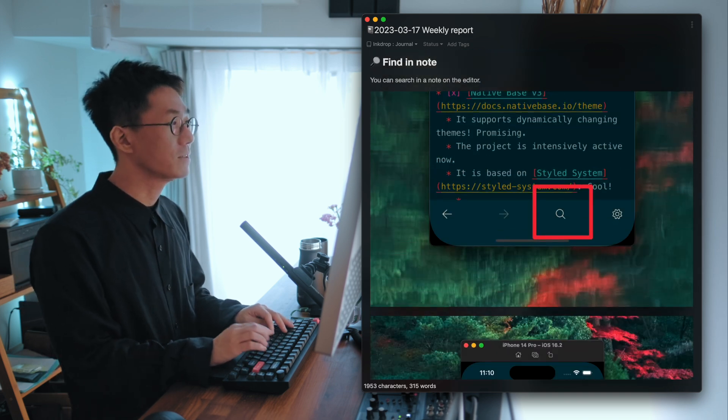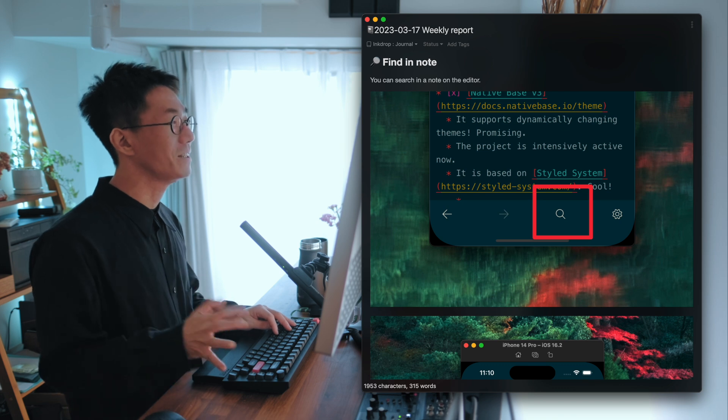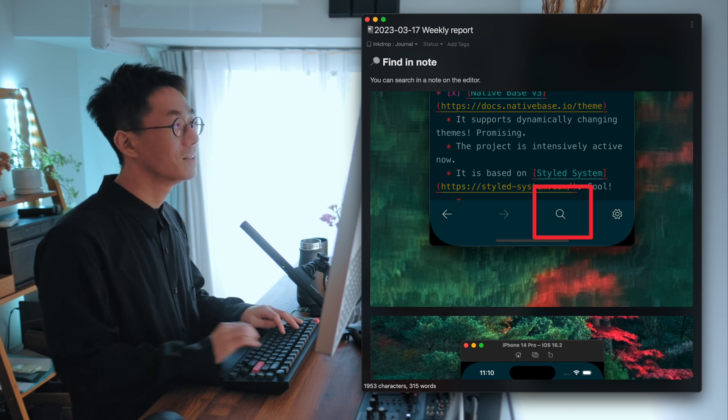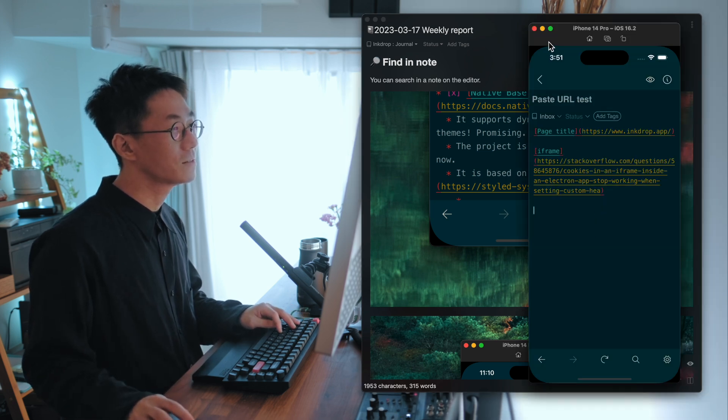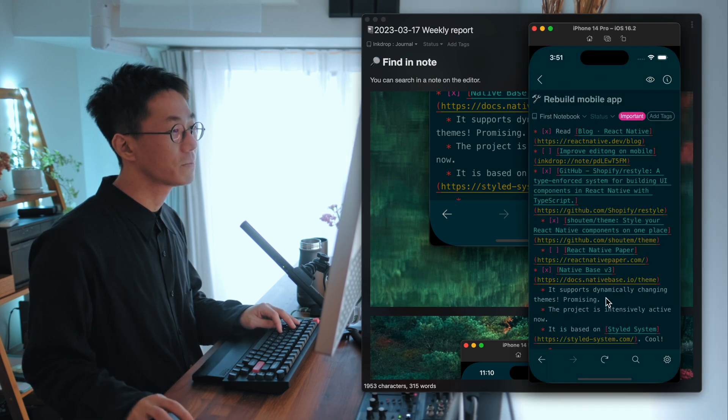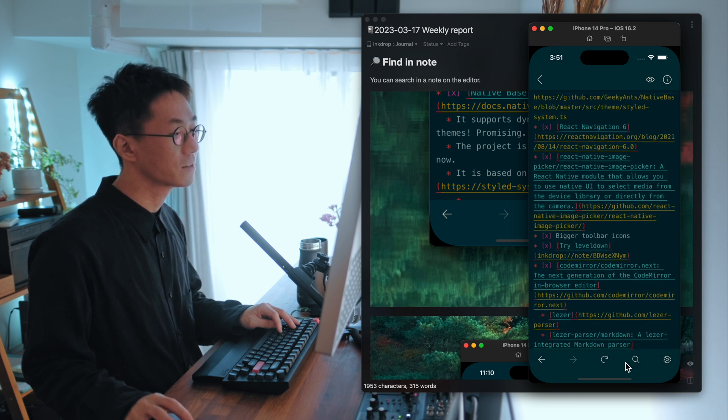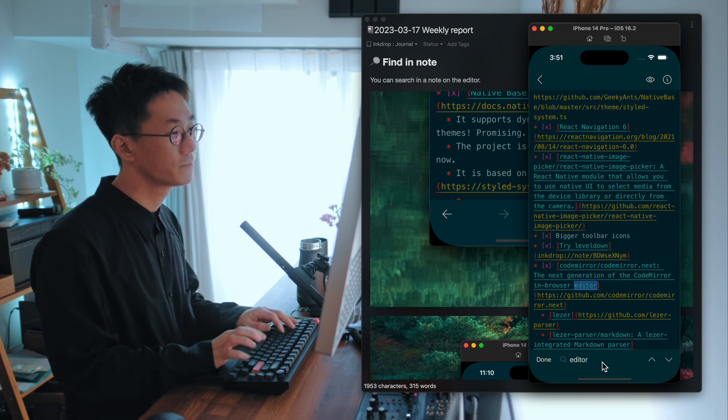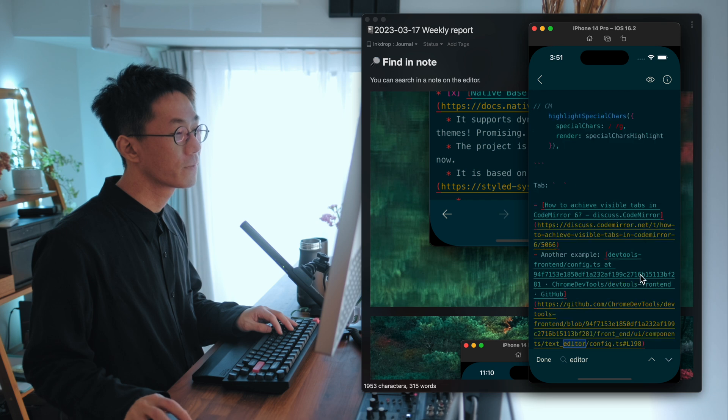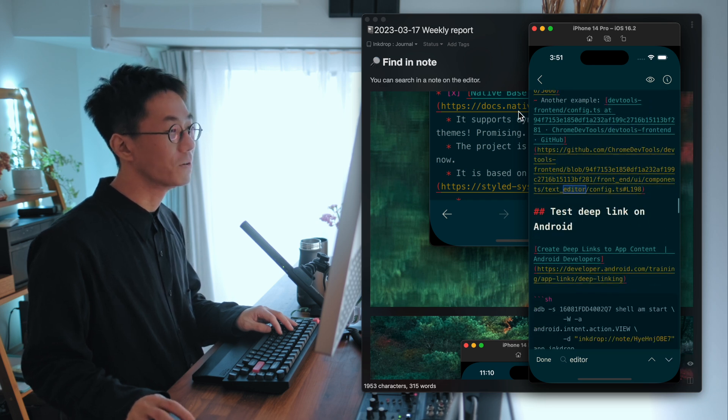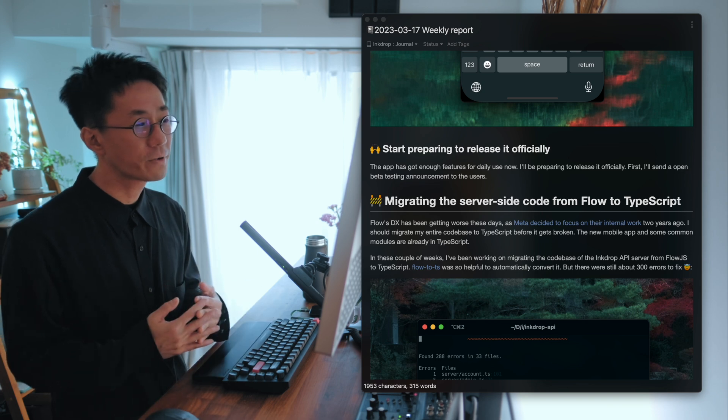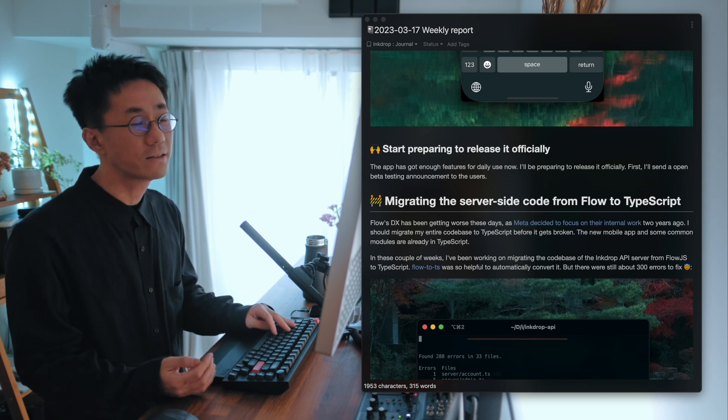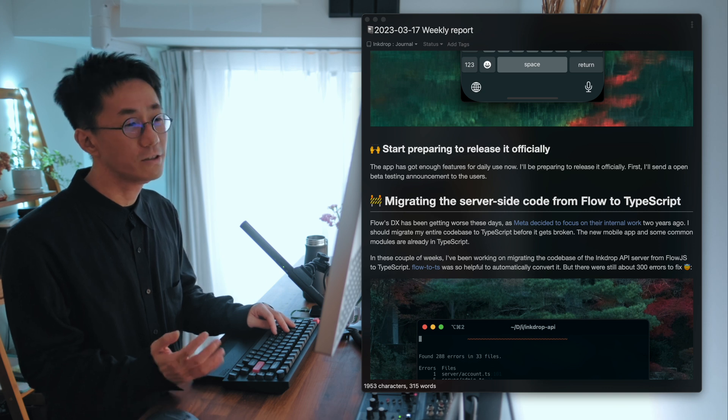And next one is find in node. So you can finally search in a node. So for example, you can press the search button here and type keyword. So it is useful for longer nodes.